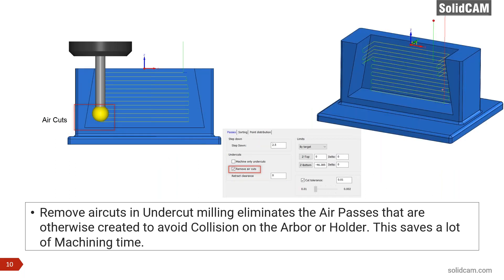In undercut milling, we now have an option to remove air cuts. When the shank comes close to the part, the tool doesn't actually machine anything in that area — it simply does air movements. Undercut machining now has an option to remove those air passes. The passes are automatically trimmed off, saving machining time by avoiding unnecessary moves in areas where the tool would only cut air.